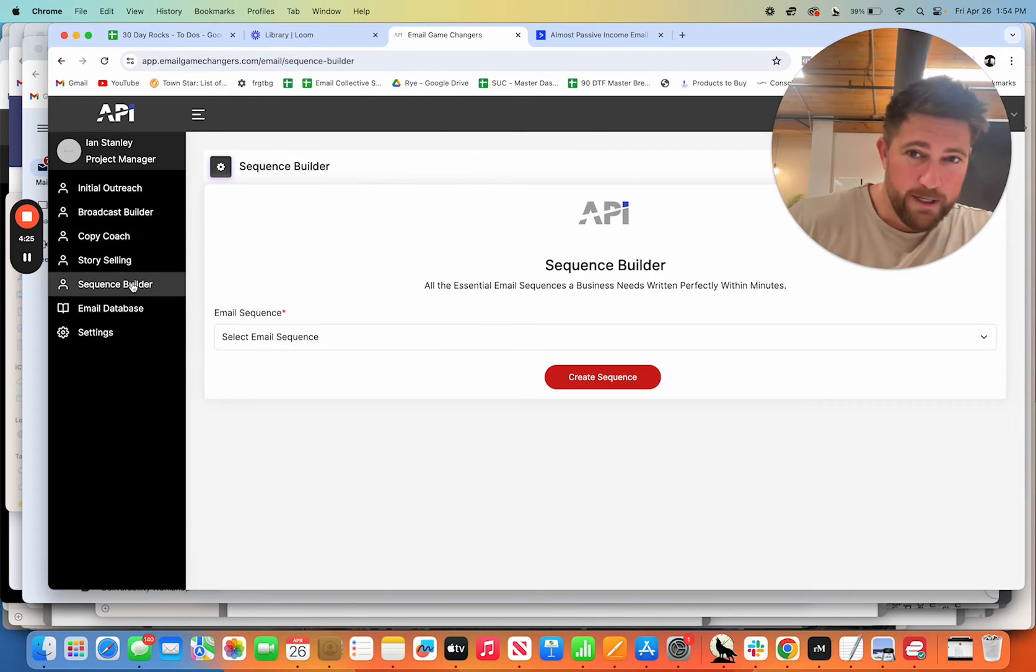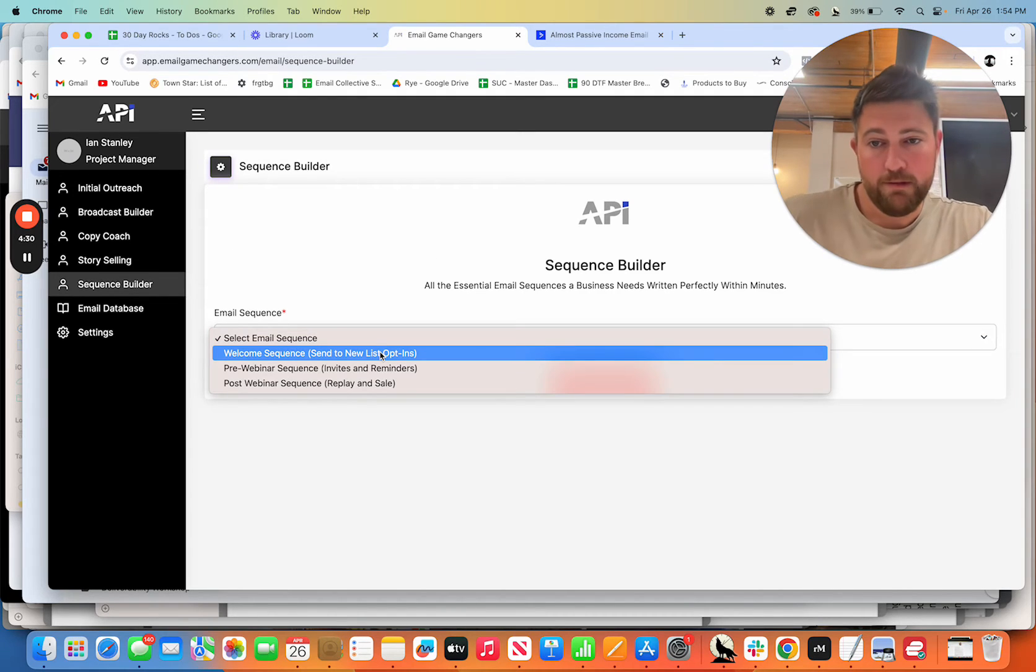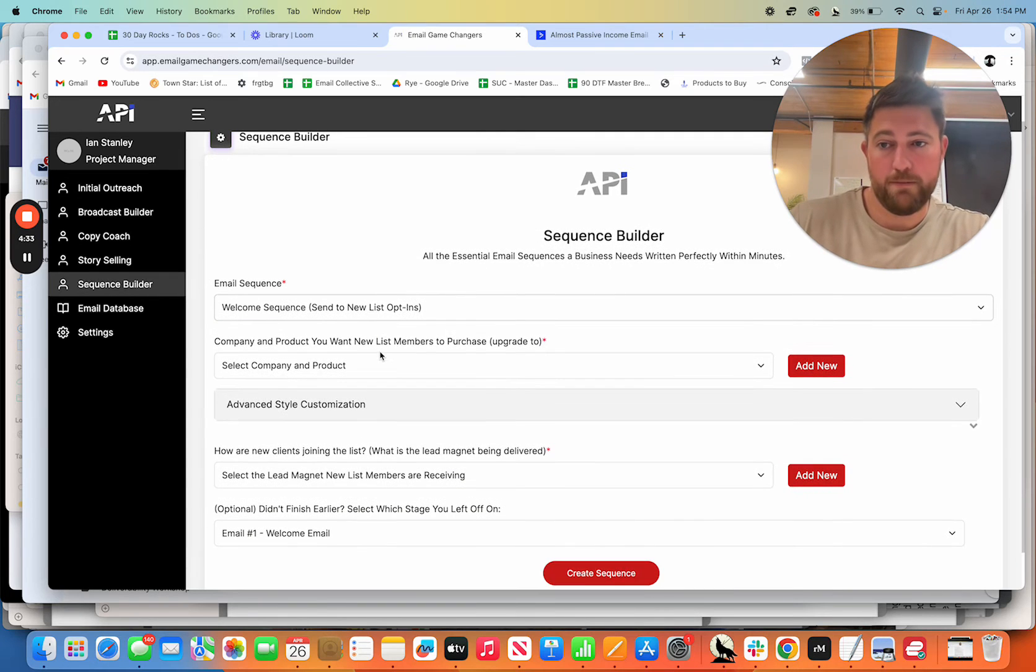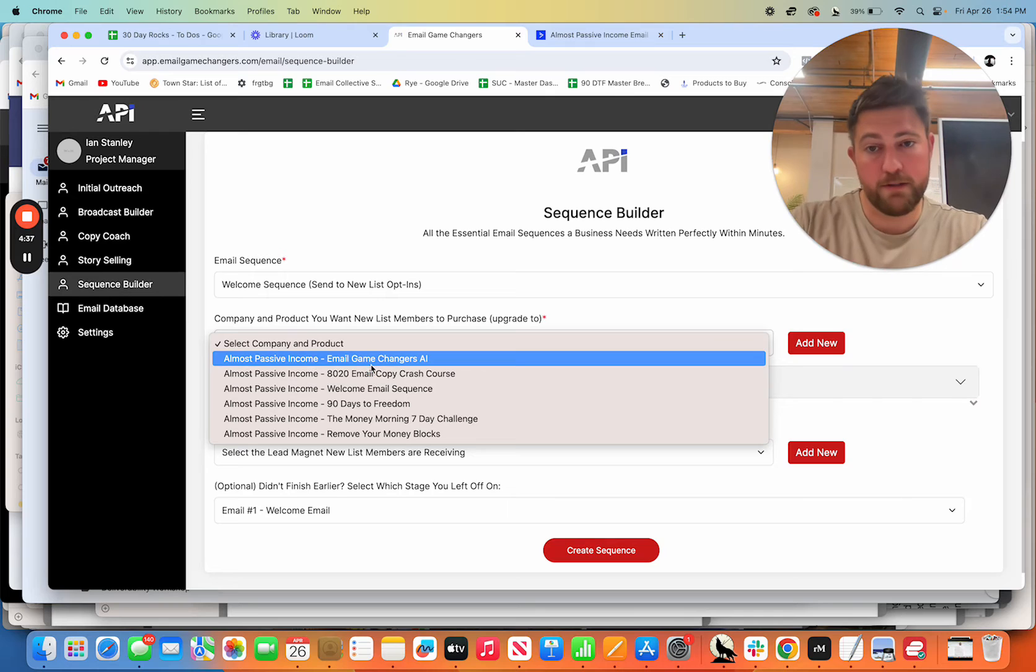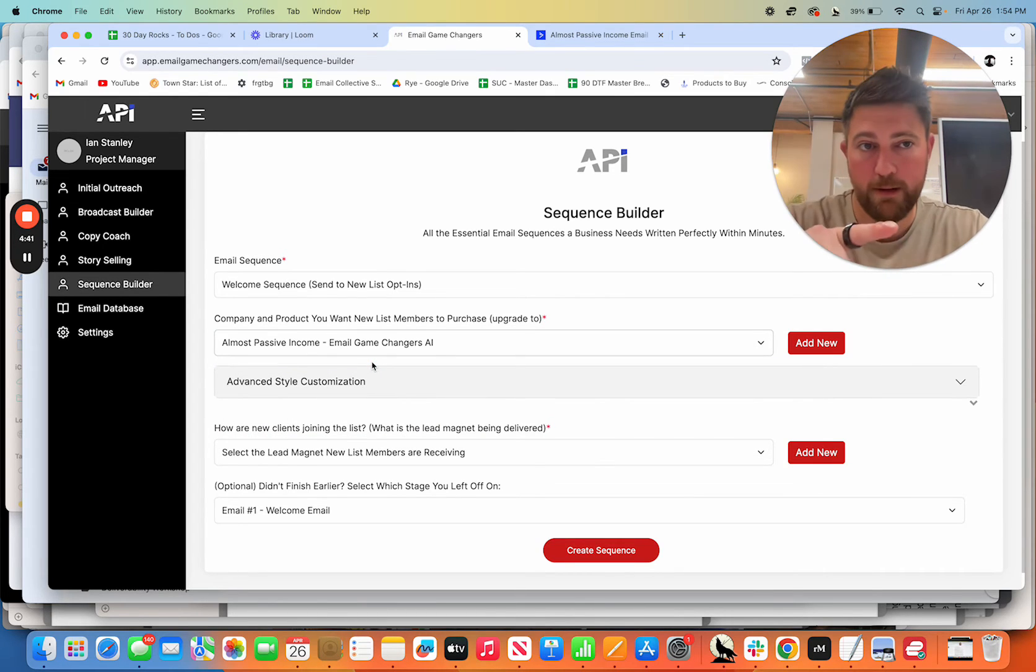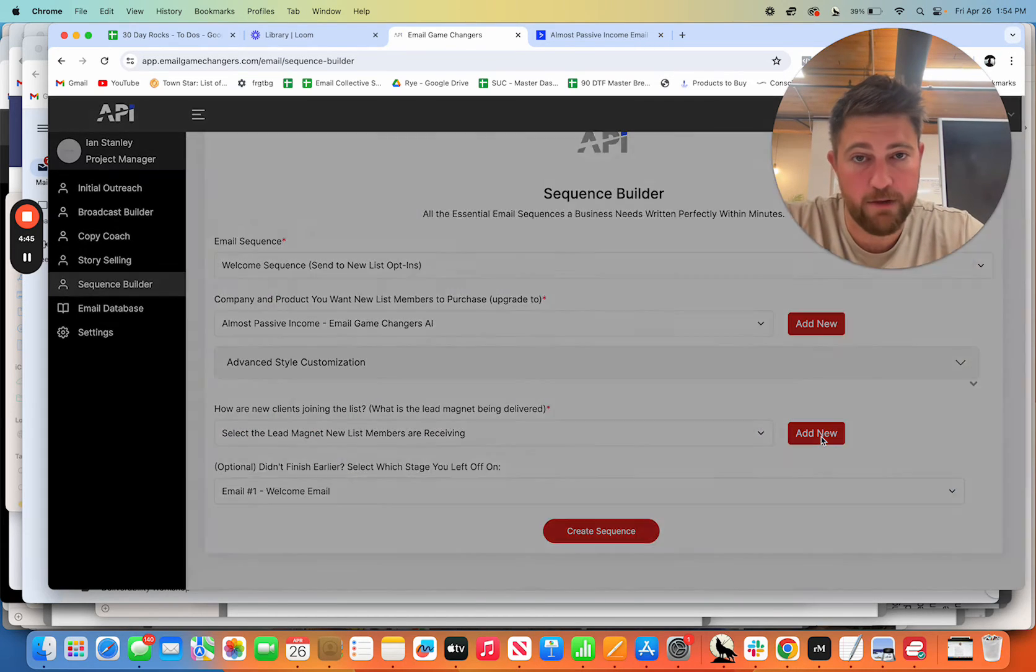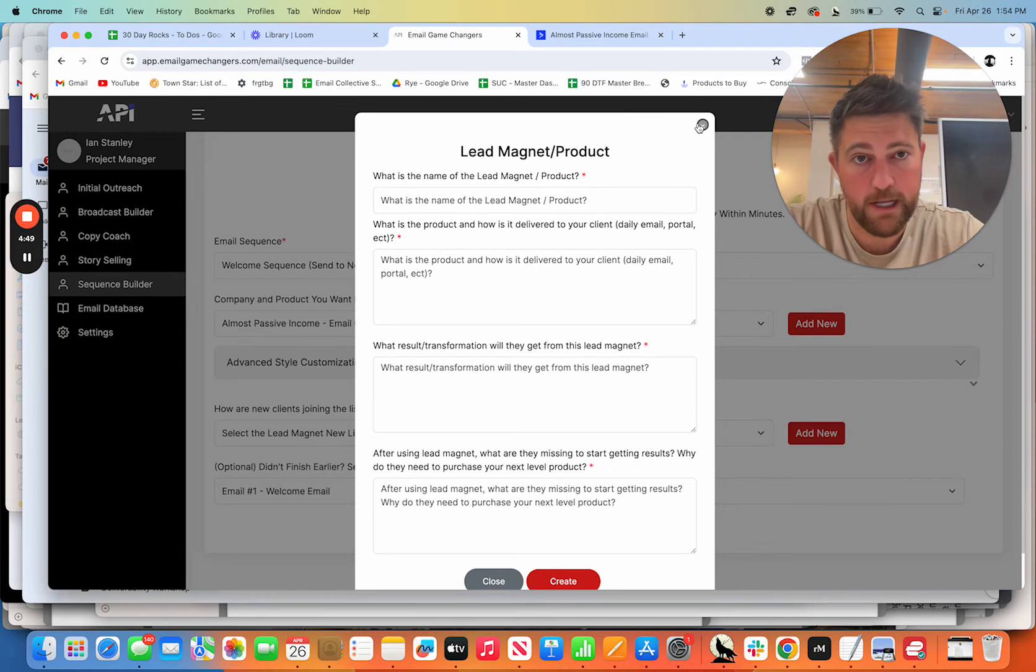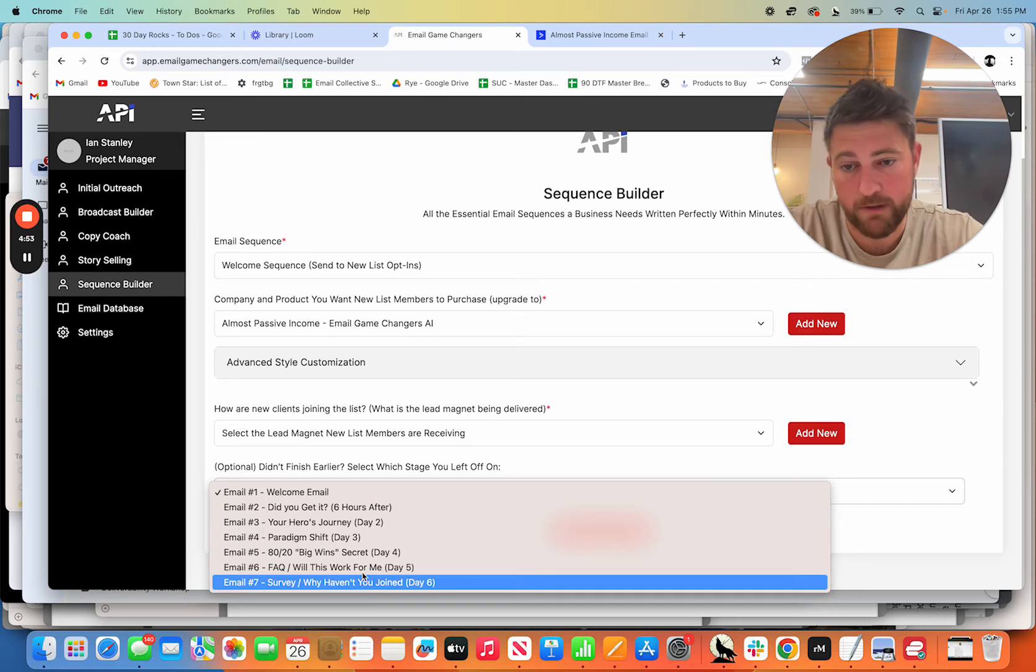Now, this is probably the coolest thing when it comes to just saving massive amounts of time and writing cool stuff. So this is literally a full welcome sequence. So you can come in here, you pick your product. So let's say I'm selling the email game changers AI, which is what you're about to sign up for on this page. You pick a lead magnet. So you add in your lead magnet here and what they get just takes literally less than a minute.